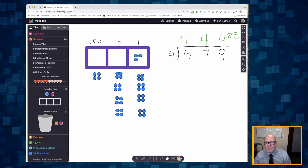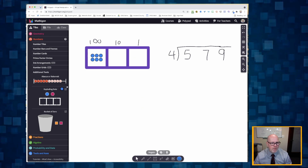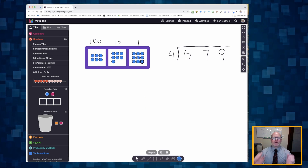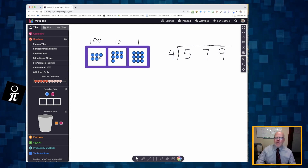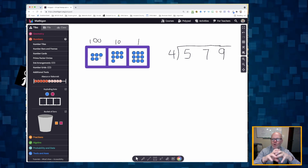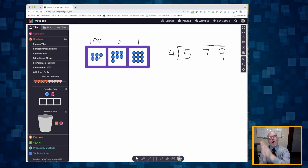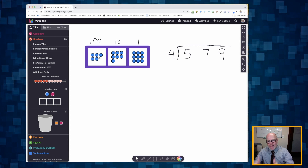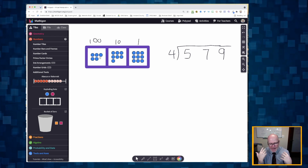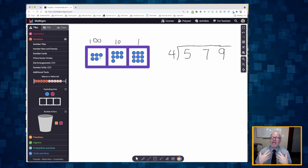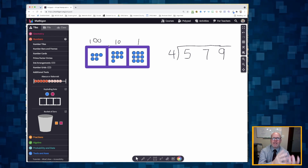I'm going to clean up my screen. Now that I'm back to our original screen, we're going to do this again. This time I'm also going to record the standard algorithm to the right. It's going to look a little different because I have a different way I like to do it — I think it makes more sense for kids. So let's look at the hundreds.